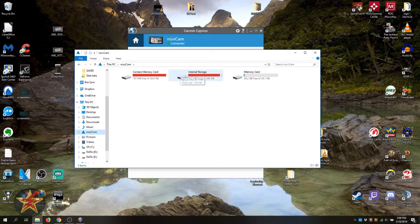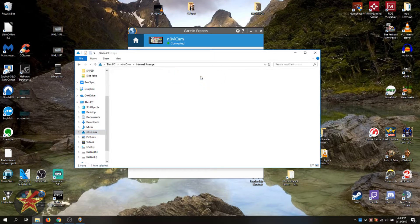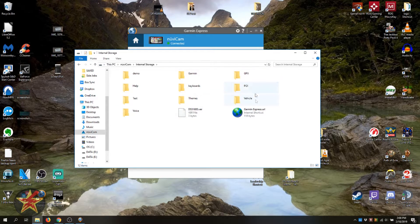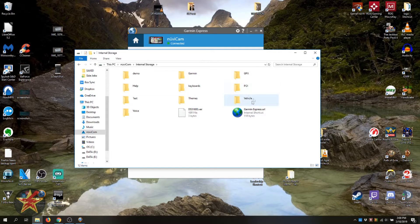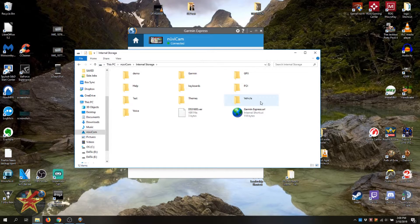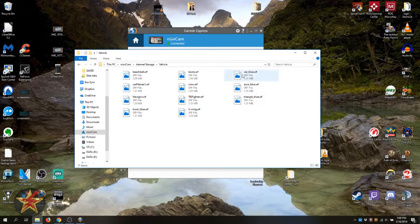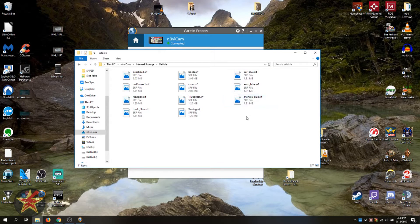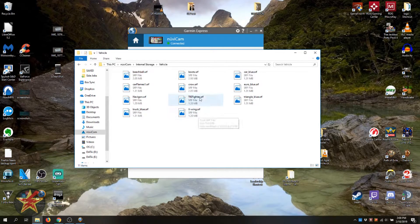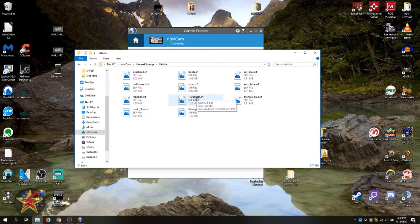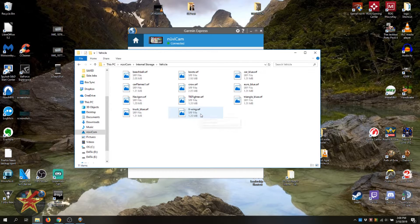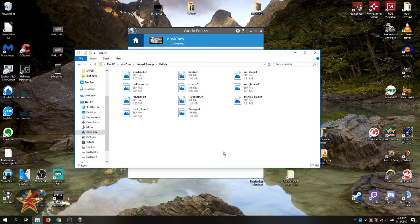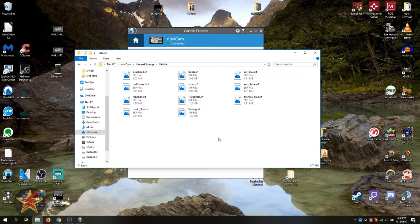You want internal storage, so you double click on that to open it and then you'll see all of these file folders. You'll notice one called vehicles right here. Double clicking on that will allow you to see individual cars. So here you can see the X-Wing and you can see the Tie Fighter. They are also in this dot srf file format, so unless you have the proper codec you will not be able to view these on your computer.